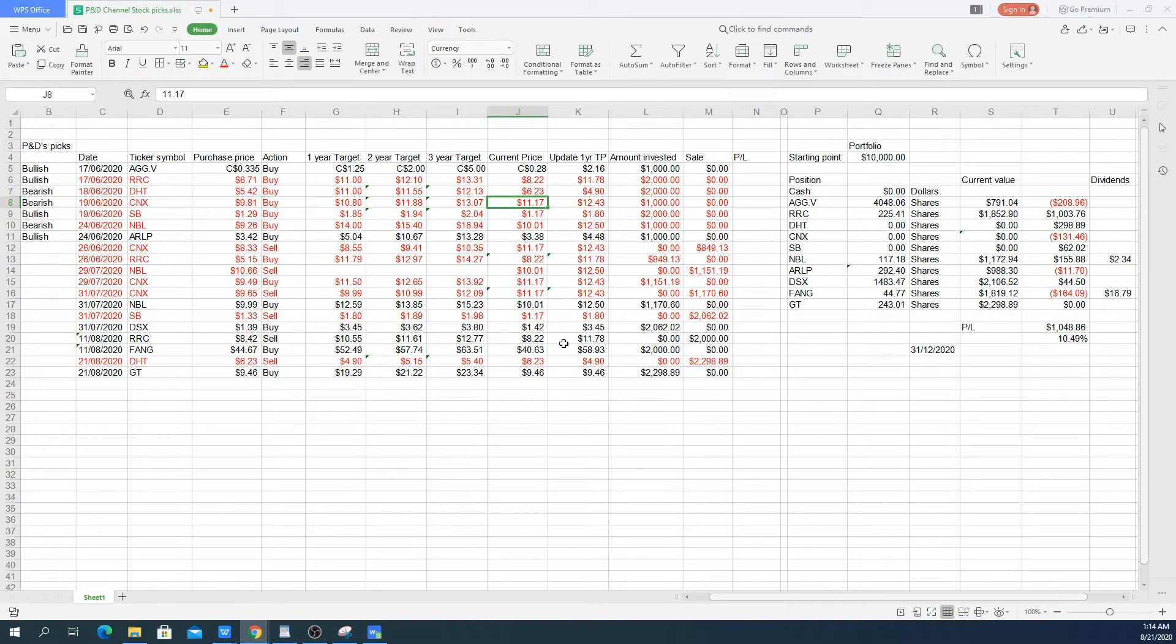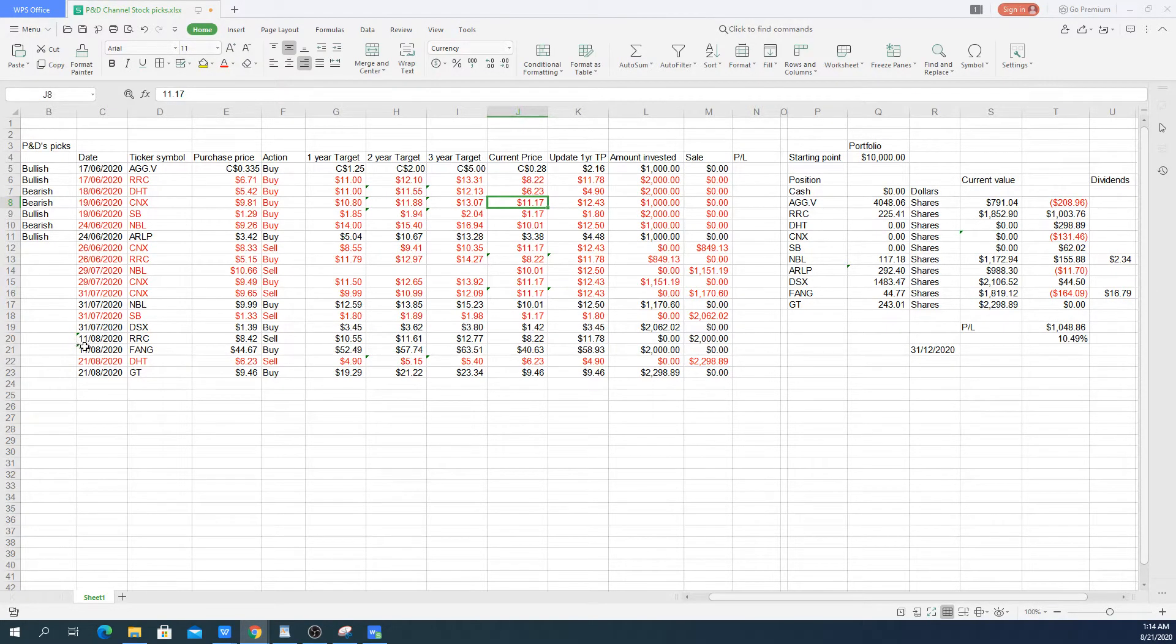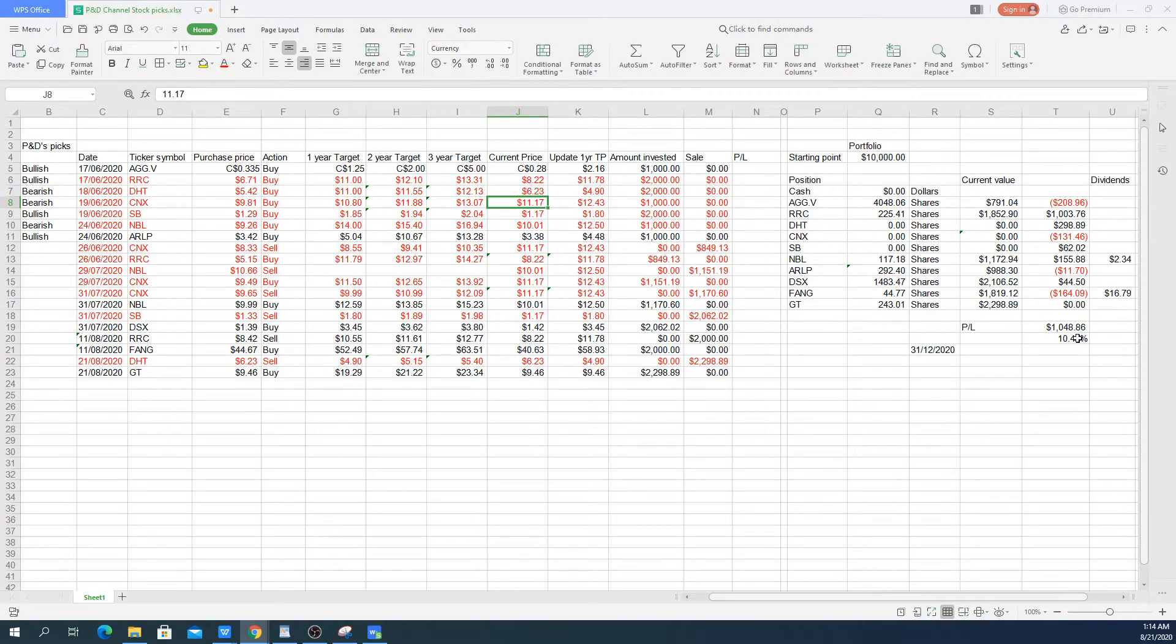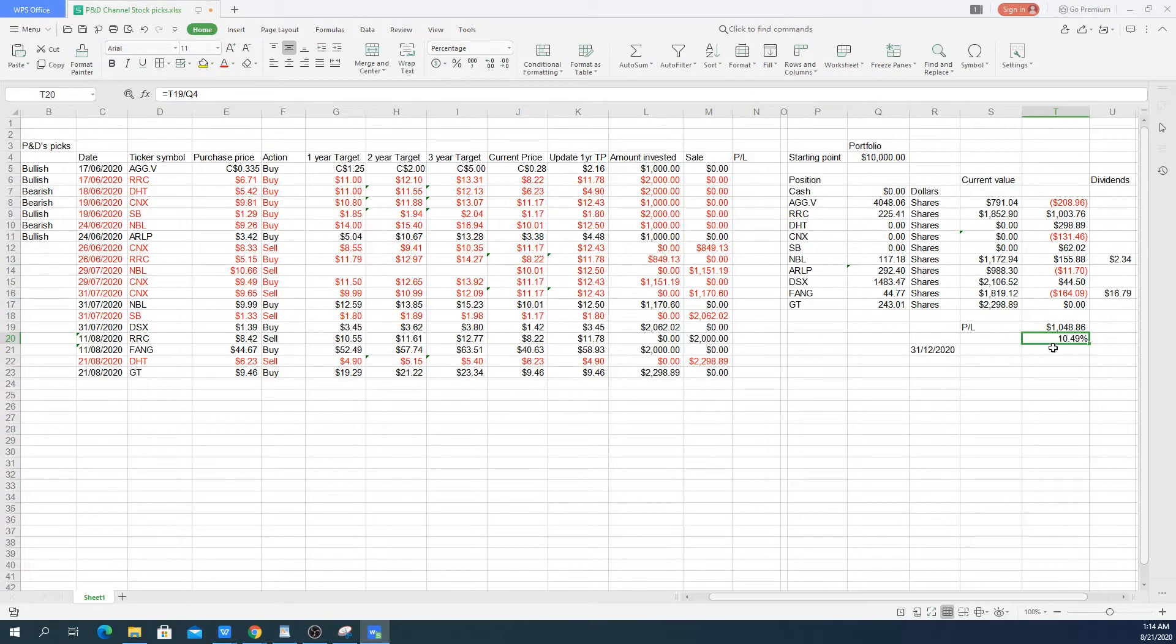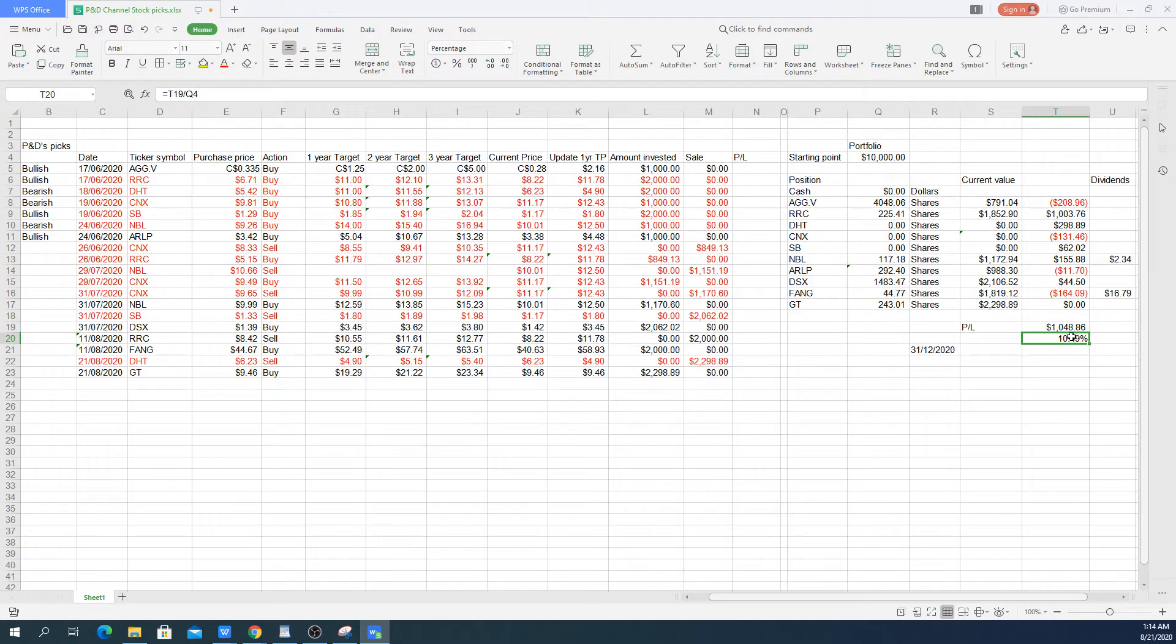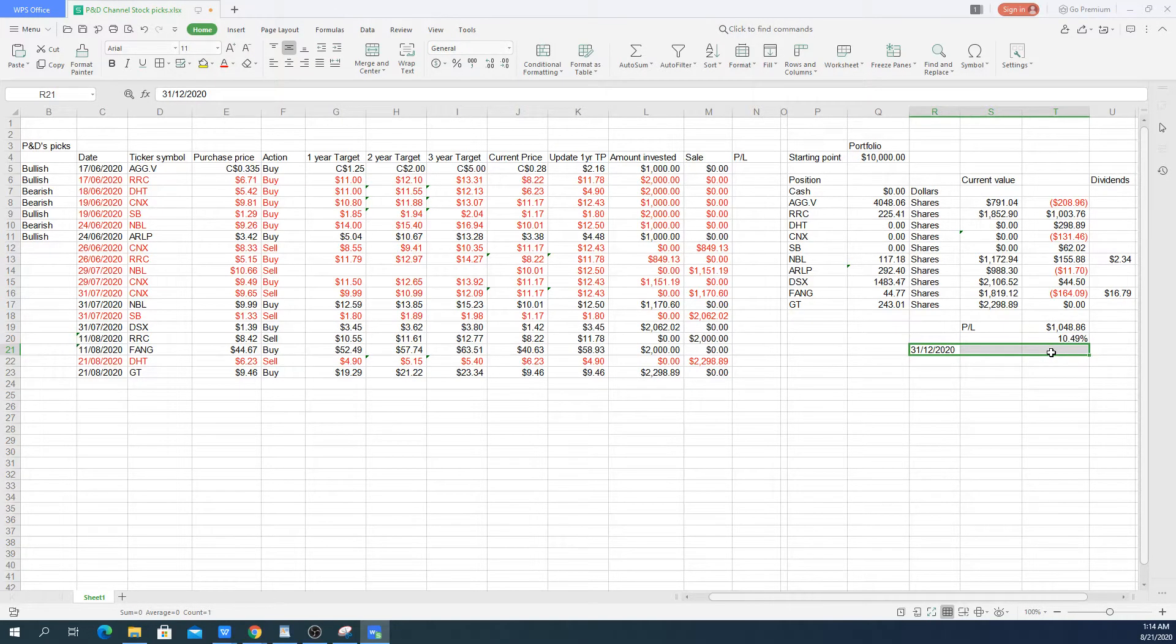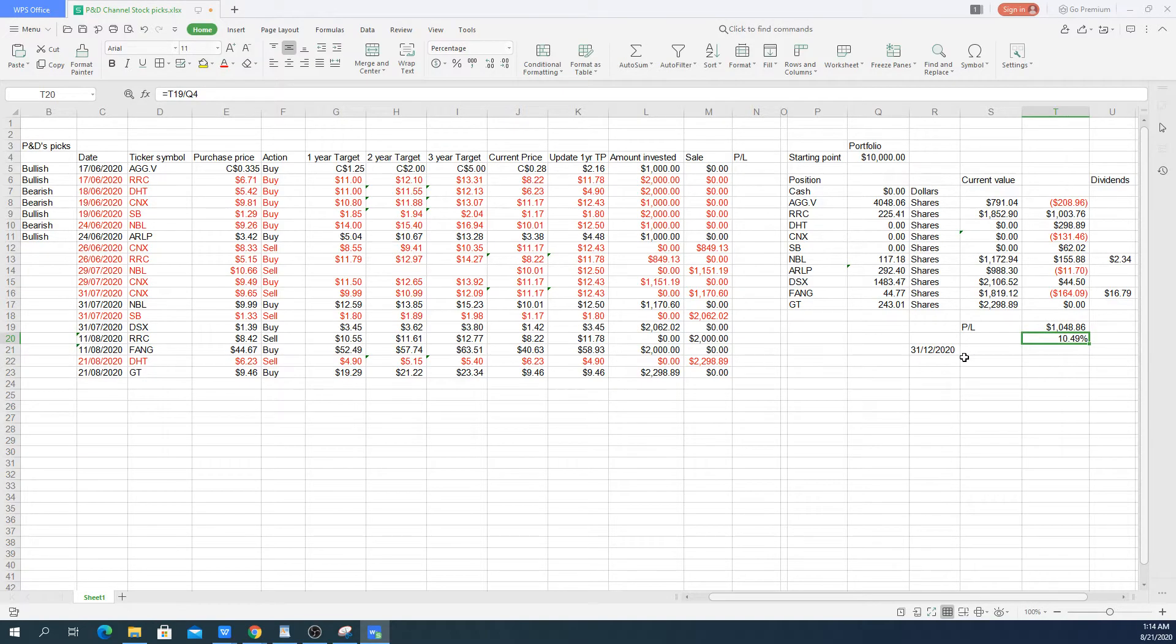So at the current point in time, with updated pricing here, it's kind of suggesting a 10% profit so far. We still have three months and a bit until the end of the year to see if we can push this up.